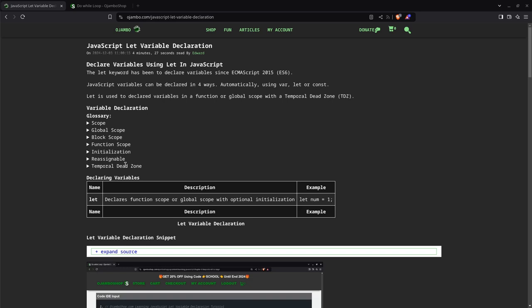Only var. You can only redeclare if you use the var keyword. In this case, we're using the let. And TemporalDeadZone, this means that when you create a variable, it will only be accessible where it has been declared.